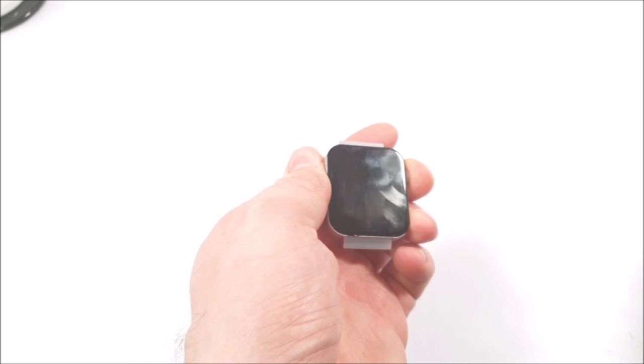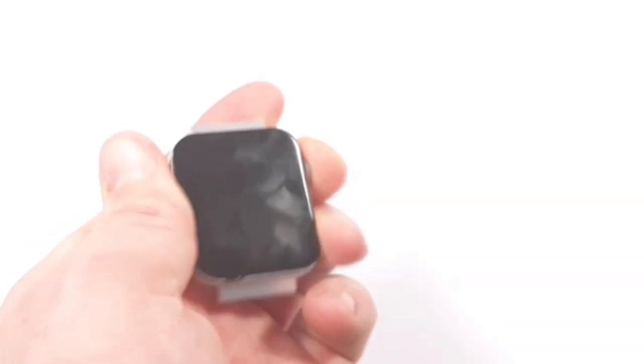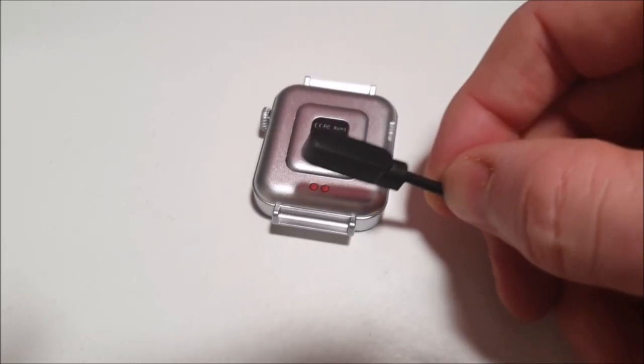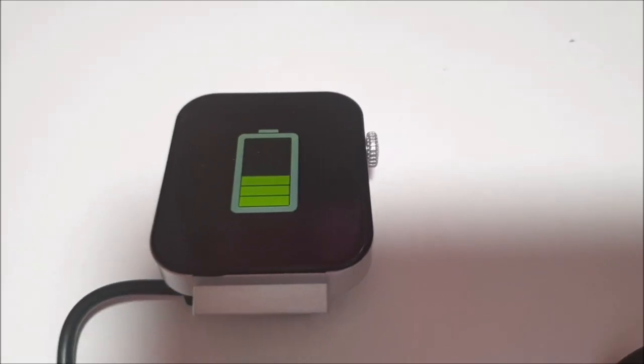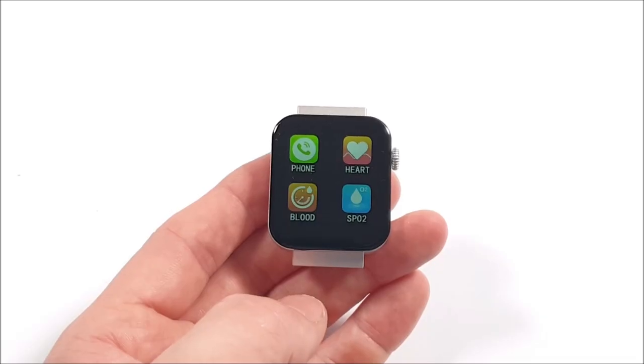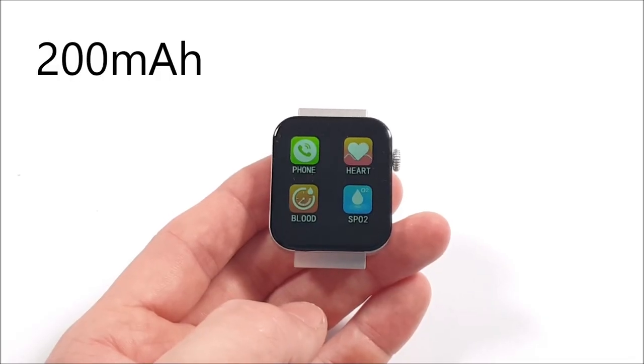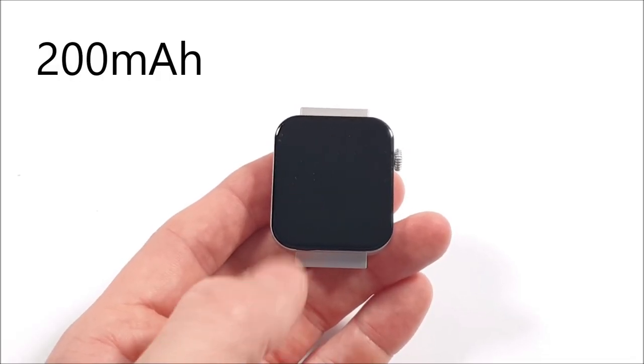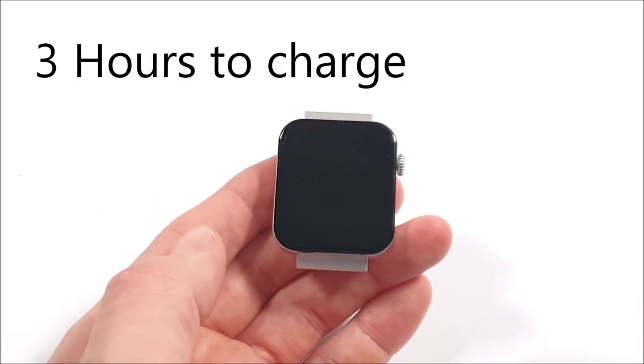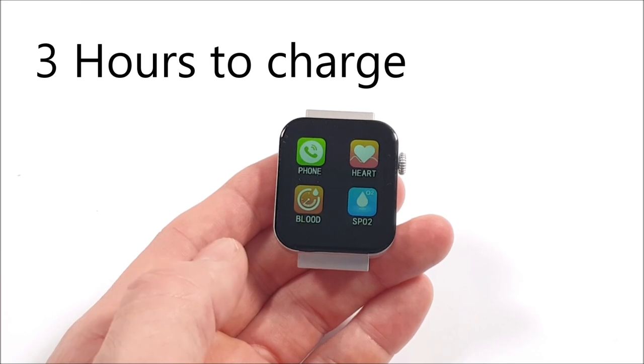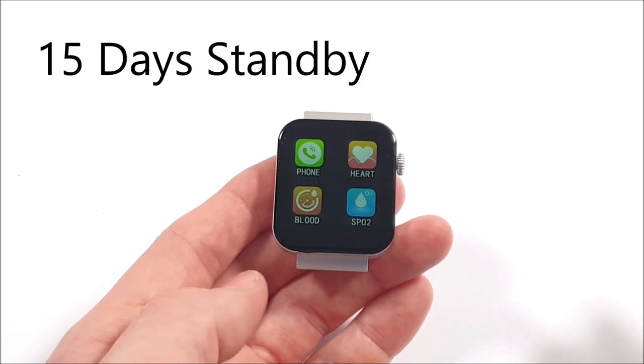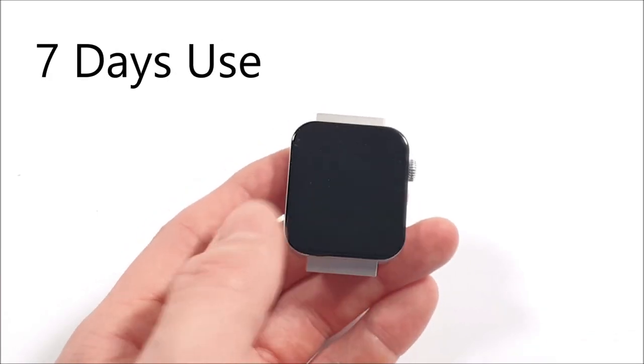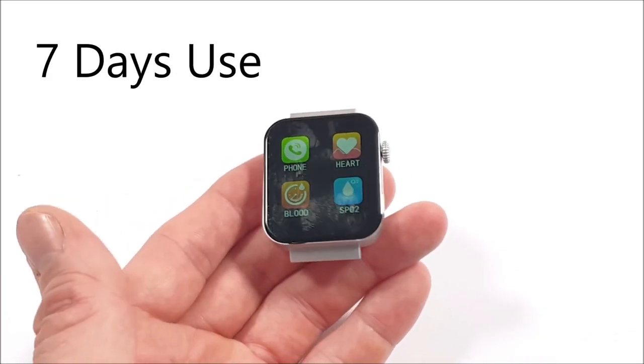But do we have any power? No, we don't. We're going to fully charge it. It's going to give us a good indication of the full charge time. The battery with this smartwatch is a 200 milliamp hour battery. So it took around three hours to fully charge. We'll get to around 15 days standby with up to seven days usage.